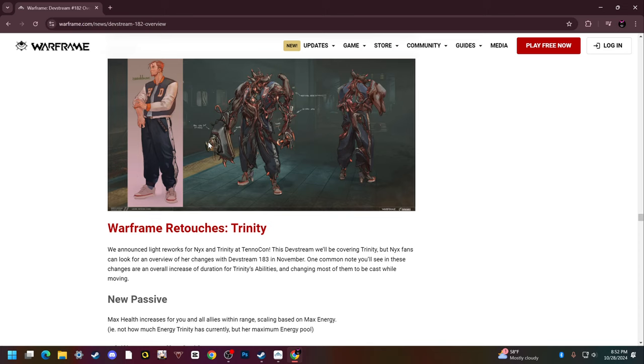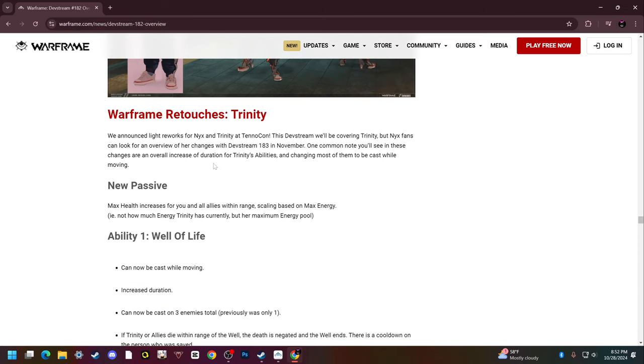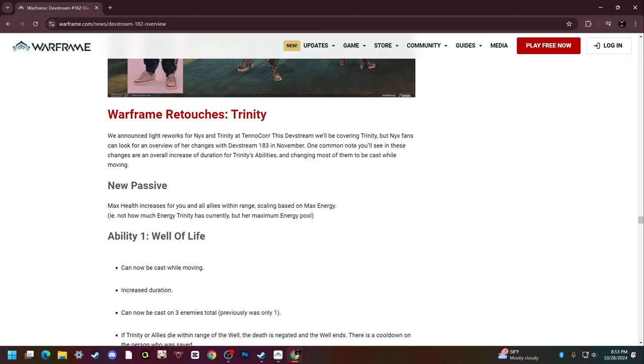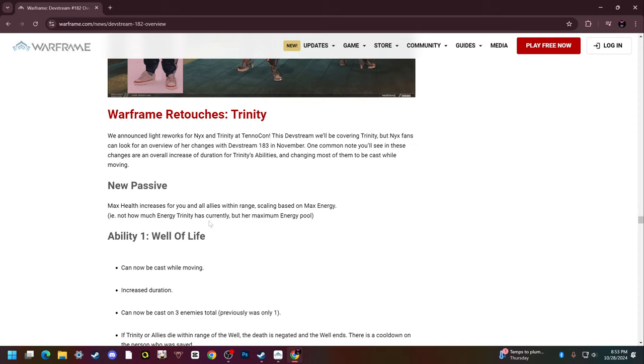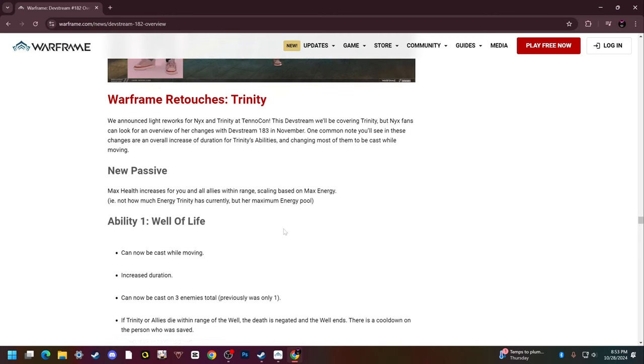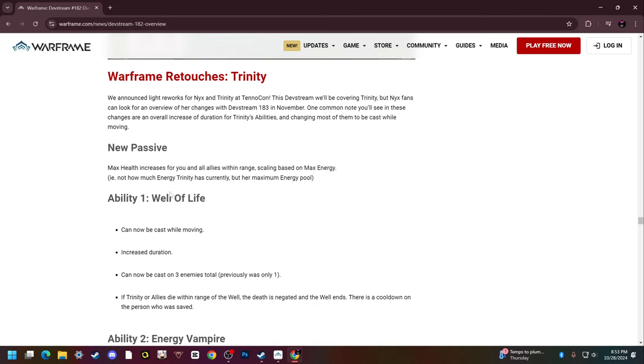Warframe retouches Trinity. Trinity is getting her light rework and it's pretty good. The reworks for Nyx and Trinity were both announced. Nyx fans can look for an overview of her changes in the next dev stream which is in November, but right now we get an overview of Trinity's changes. She gets a new passive - max health increases for you and all allies within range, scaling based on max energy, not how much energy she currently has but how much her max energy is. That is really spicy.